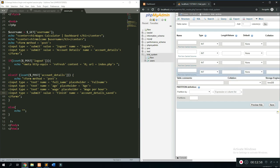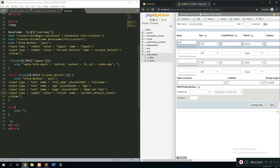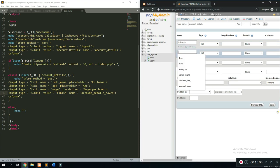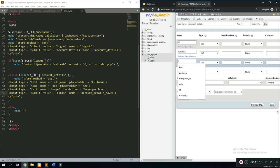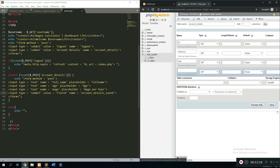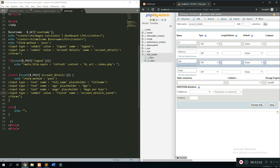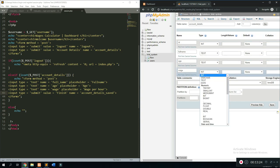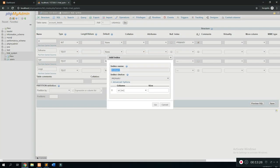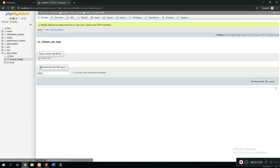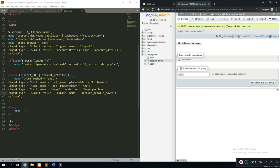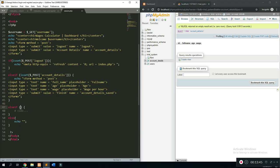We'll name the new table 'account_details' with columns: `id` (auto-increment, always first), `full_name` (text), `age` (text), and `wage` (text). We save and now have a new table ready to store the form details. Once that's done, we'll create another `else if` block to handle when `account_details_saved` is posted.